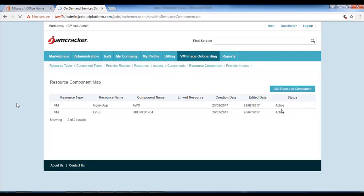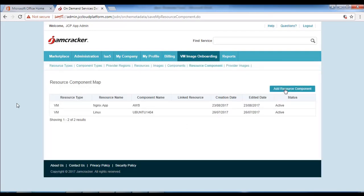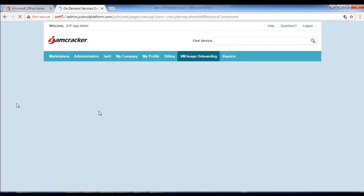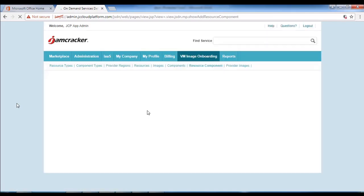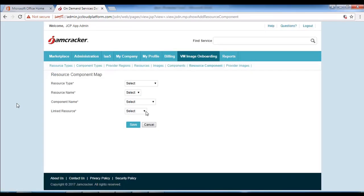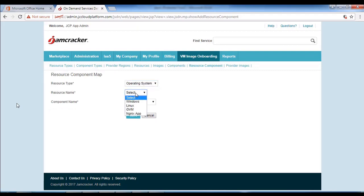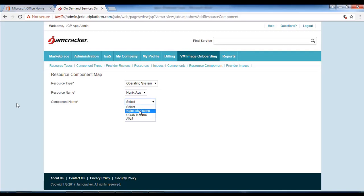Next we need to do the same activity again. Click on add resource component. We will select the operating system as the Nagix plus component, and select the component name as Nagix plus this time, then click on save.